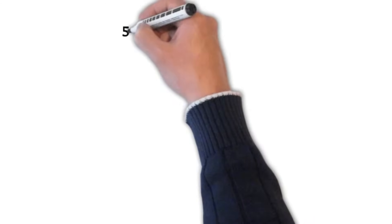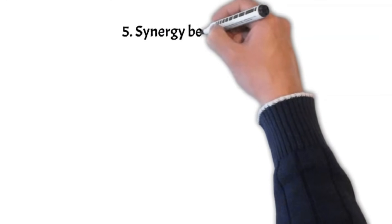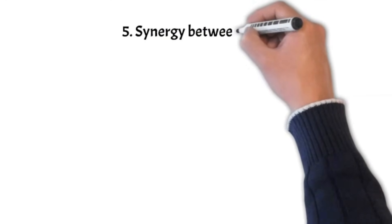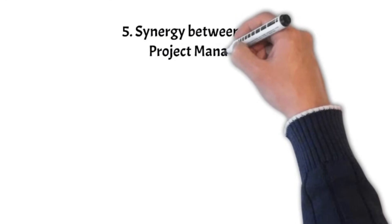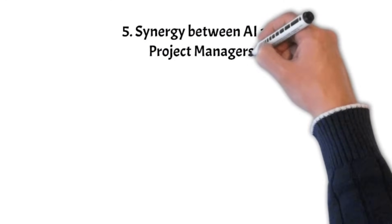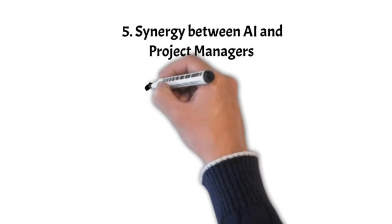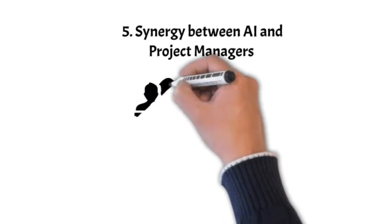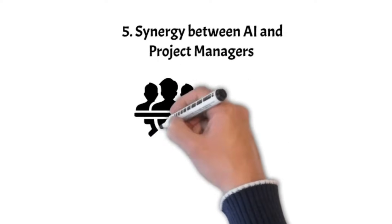Synergy between AI and Project Managers. Rather than viewing AI as an adversary, let's explore the harmonious synergy that can blossom between AI and project managers.